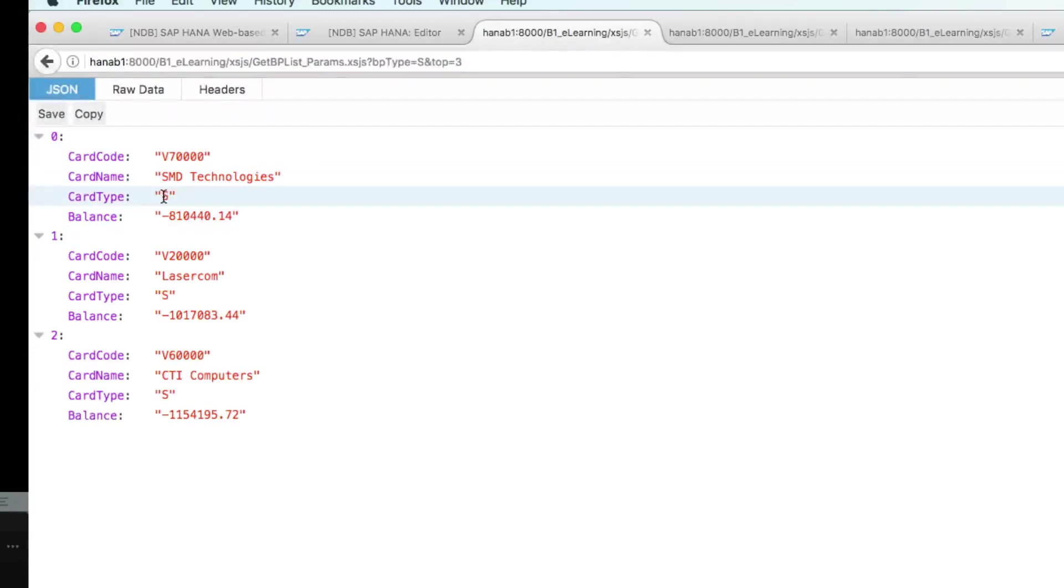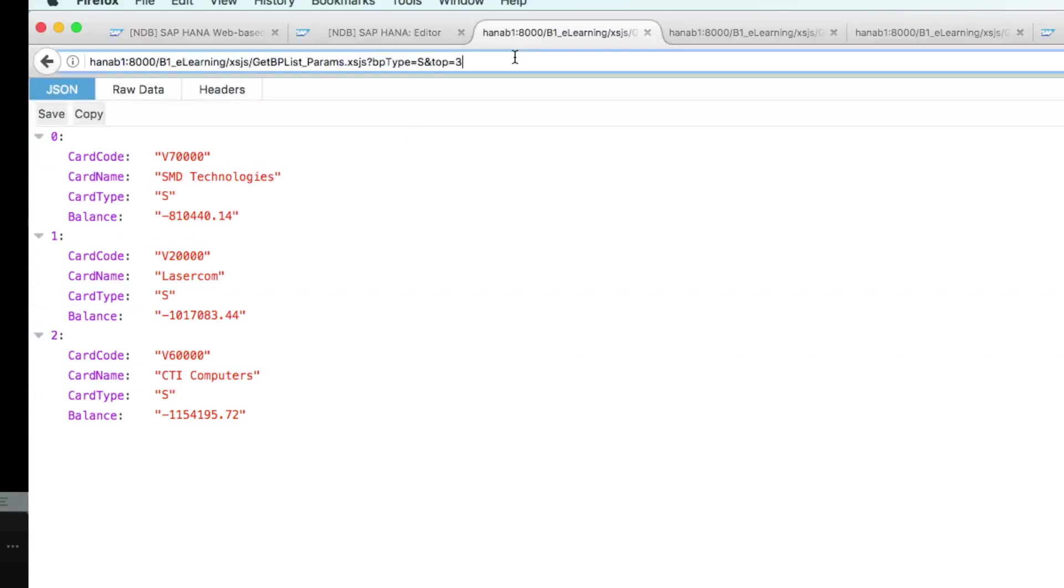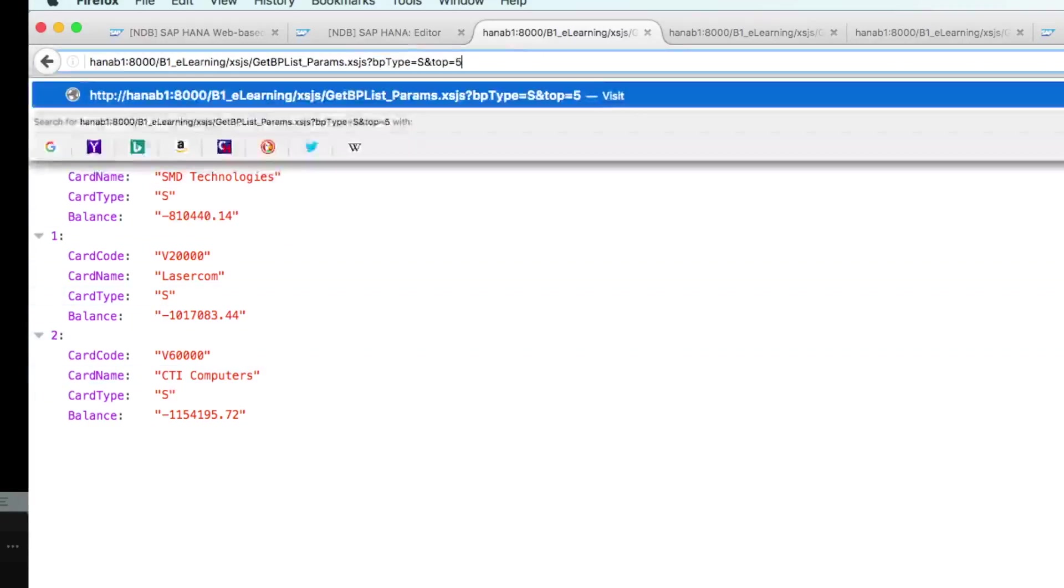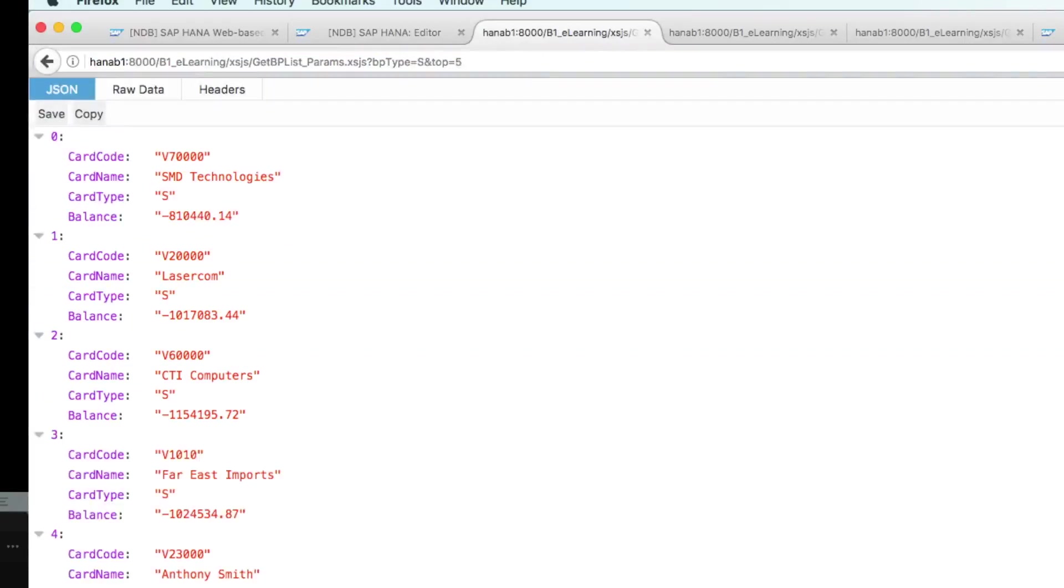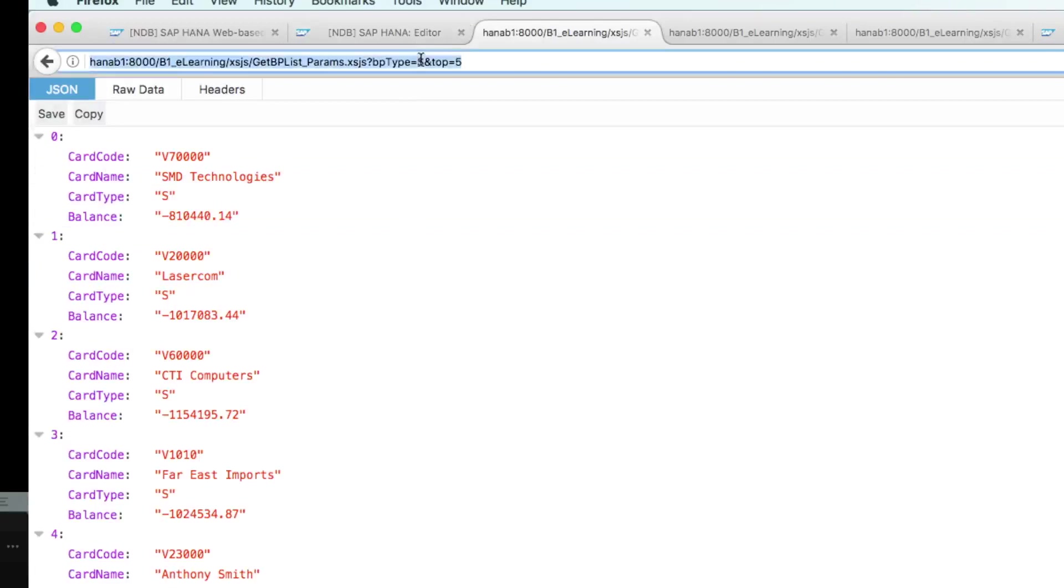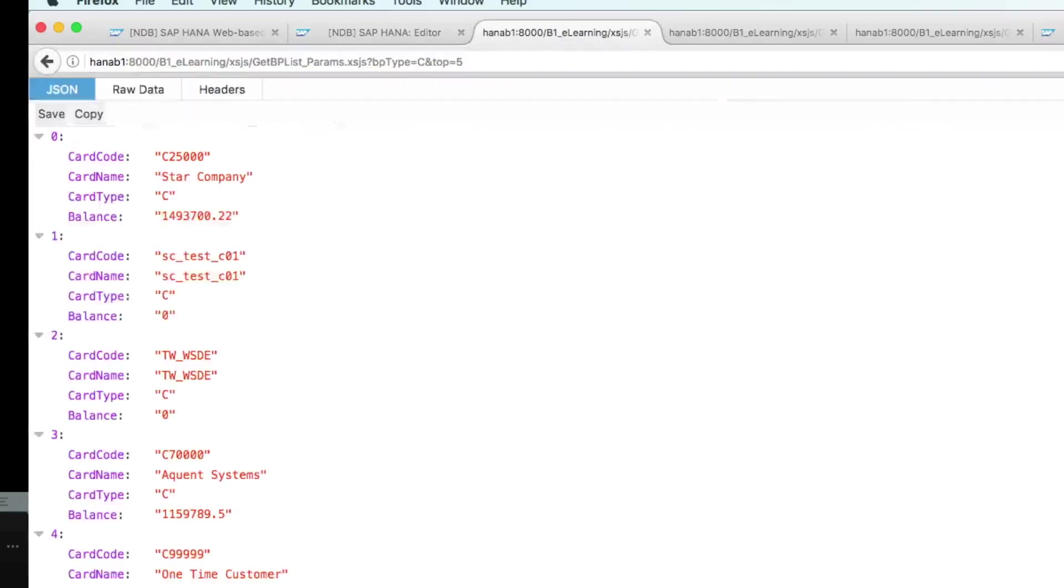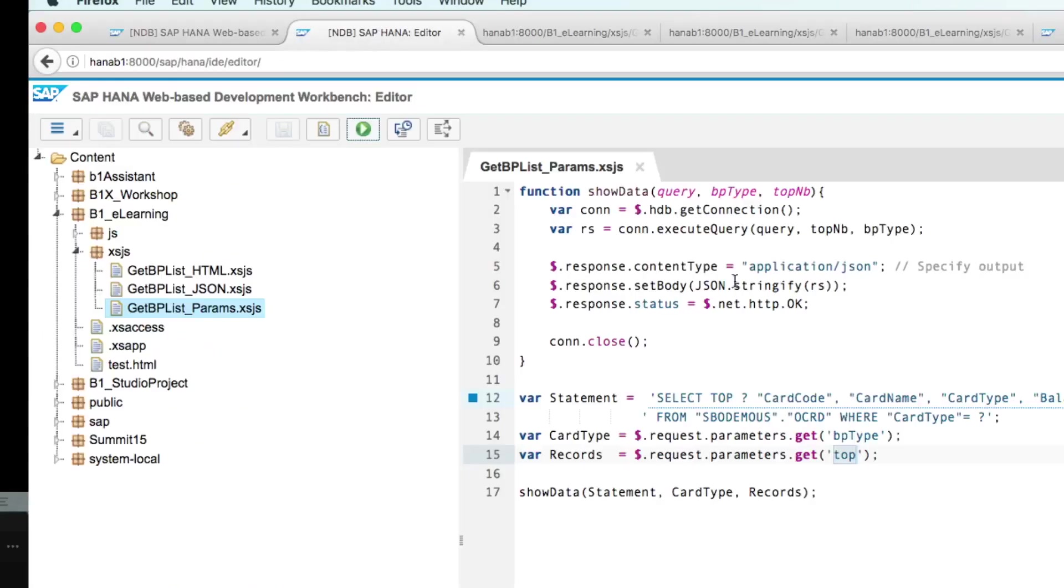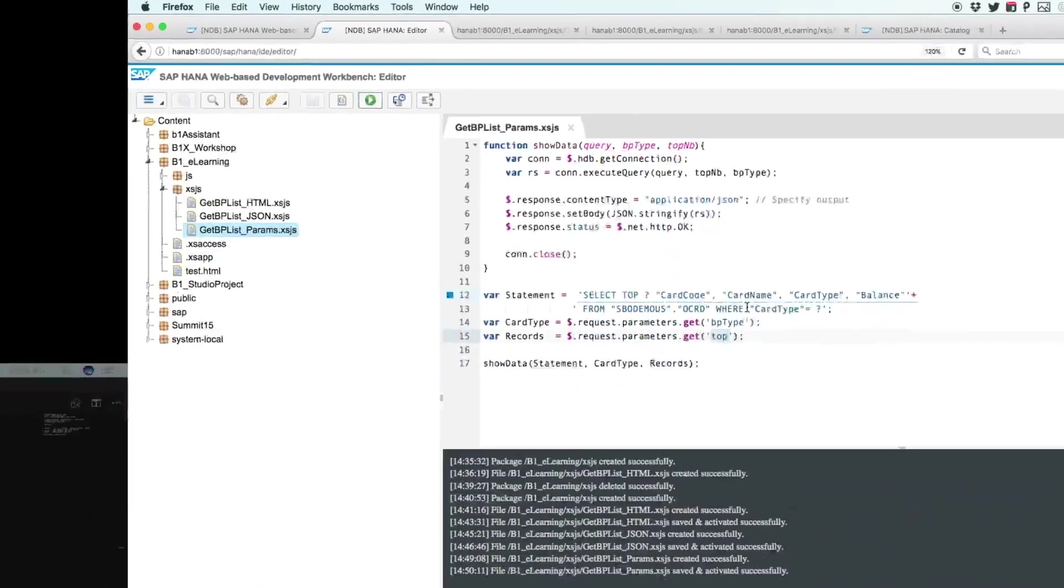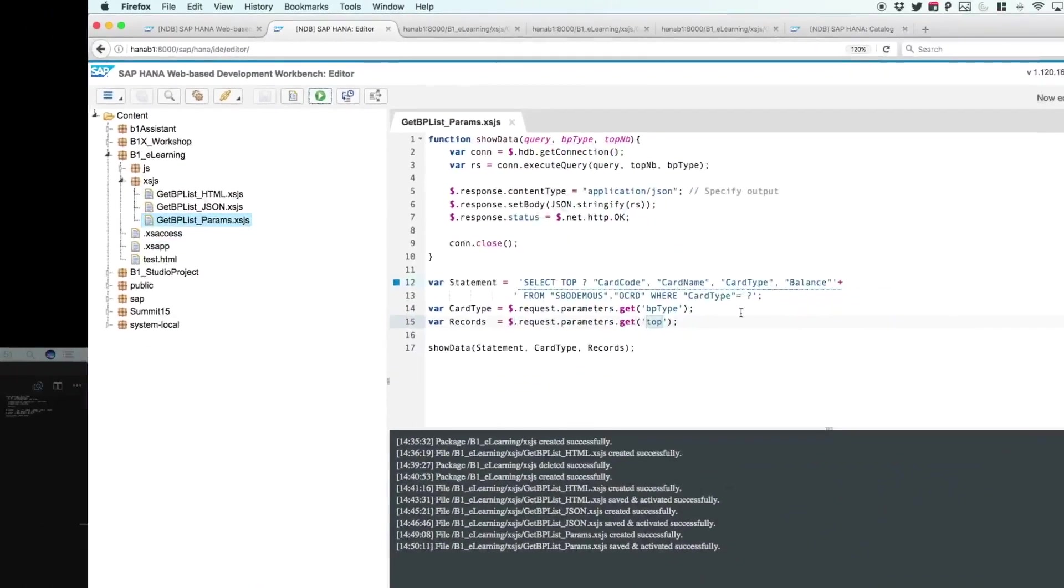Filtering suppliers by three records, I can set for five records for example, and also change here for customers. So now you understand how you can create an XSJS to handle input parameters.